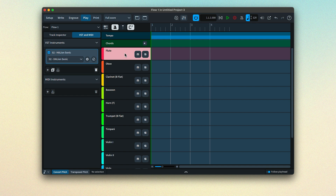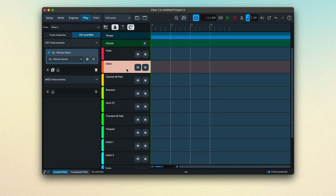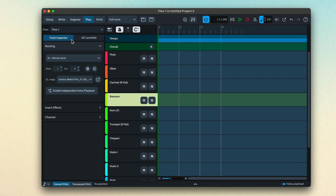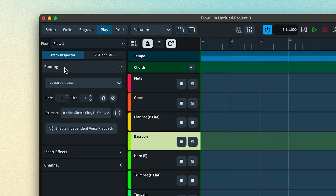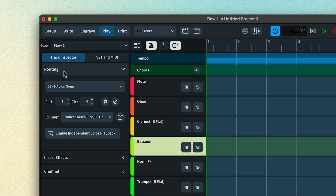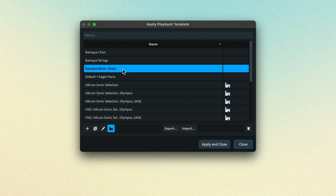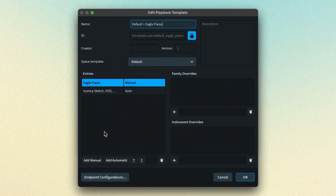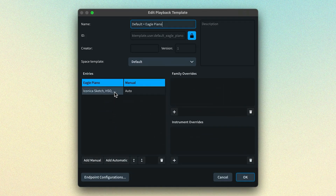This is the tracks view. There is a track for each instrument in the selected flow. Selecting an instrument, choosing the track inspector, and viewing the routing section will show you which VST plug-in is being used for that instrument, and through which port and channel. Dorico uses something called a playback template to determine the VST instrument and specific preset to load for each instrument in the project.